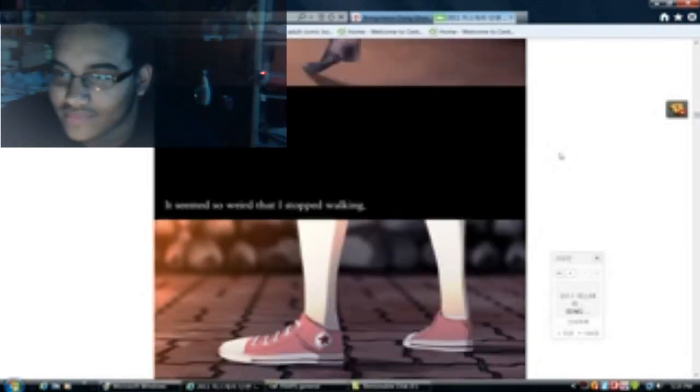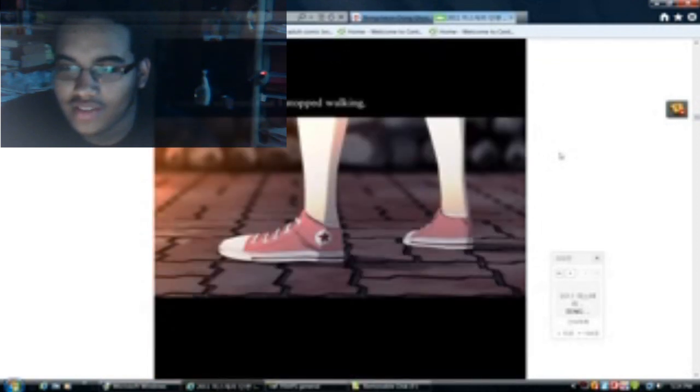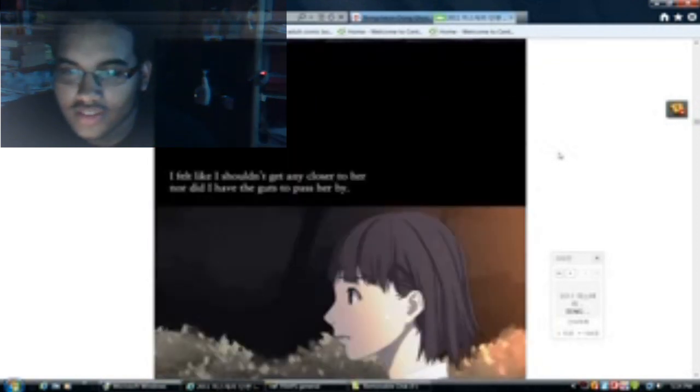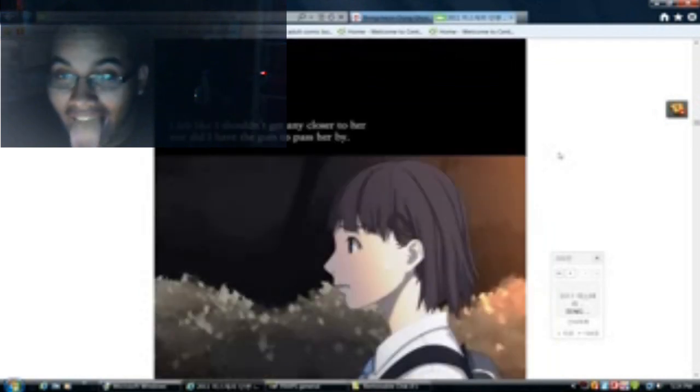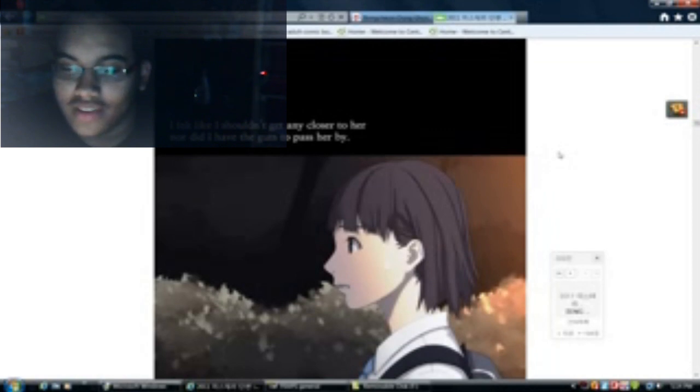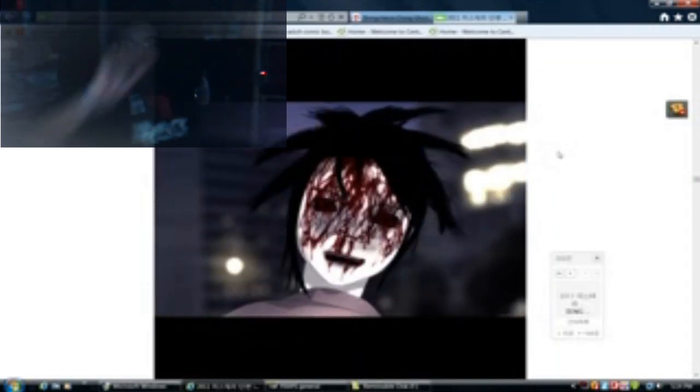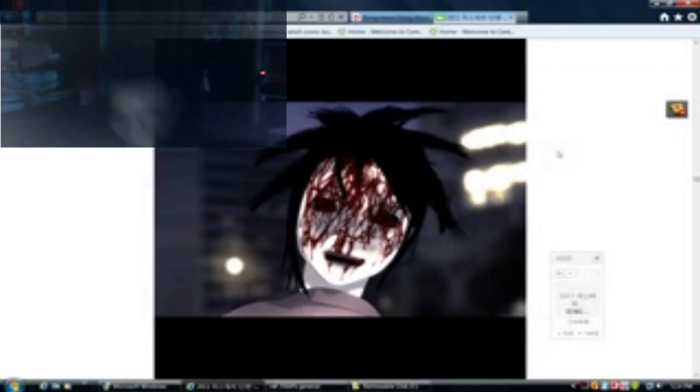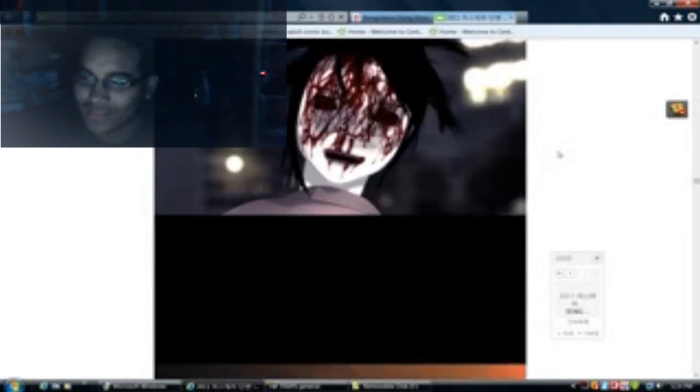It seemed weird so I stopped walking. I felt like I shouldn't get any closer to her, nor did I have the guts to pass her by. I stopped. I made eye contact. That's a mistake, okay.